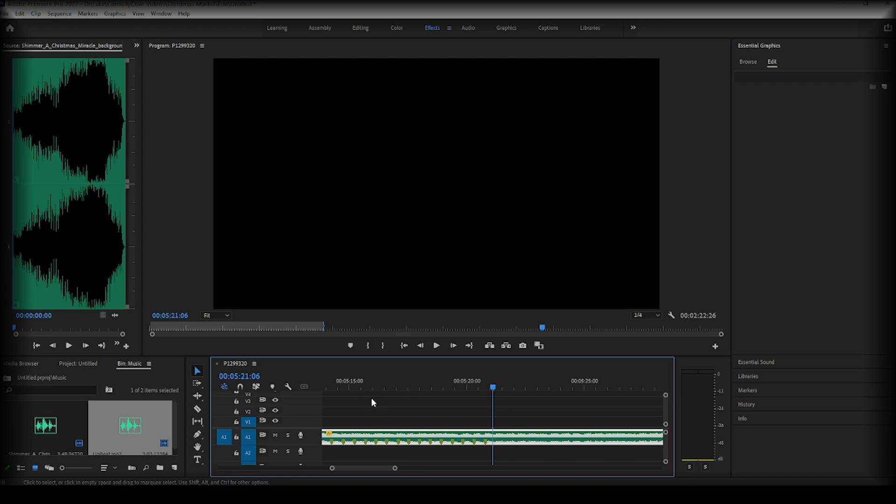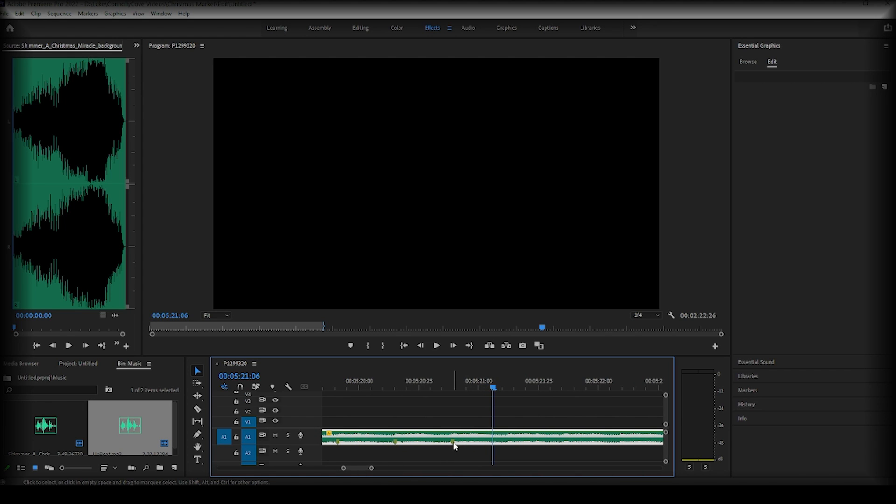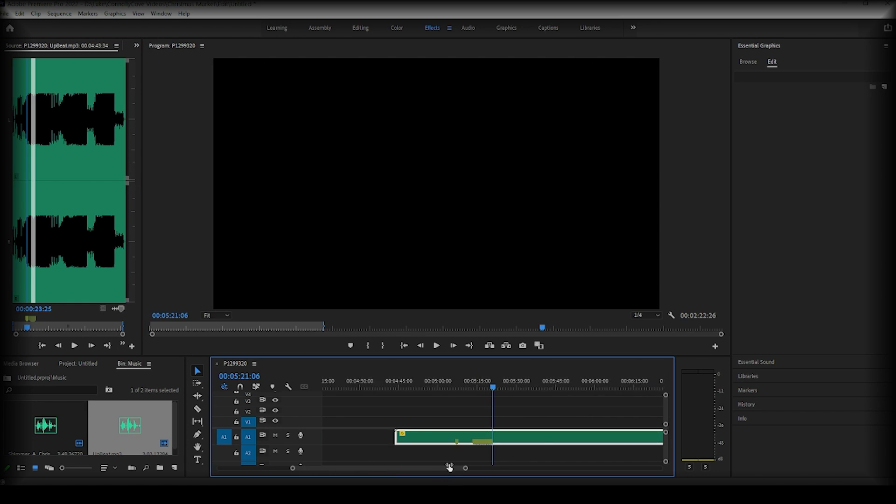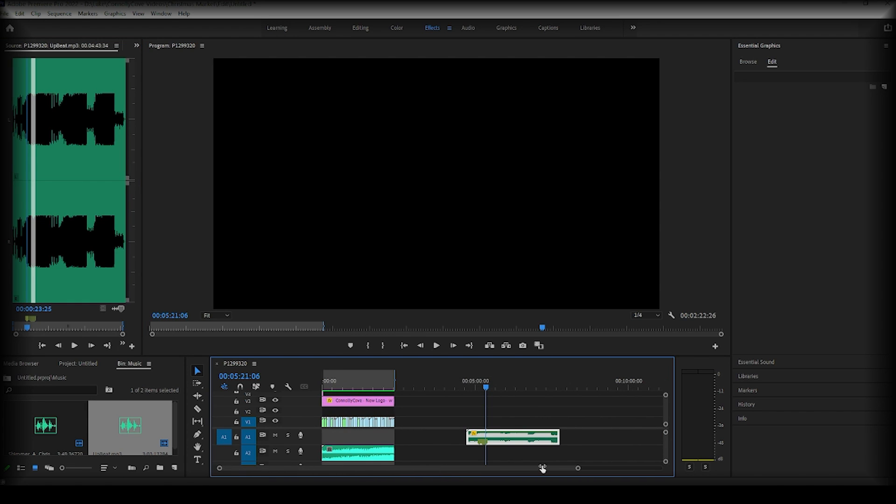If they're not perfect you can always click on them and drag them to the right place. So yeah that's part two of the way you could edit to the beat.